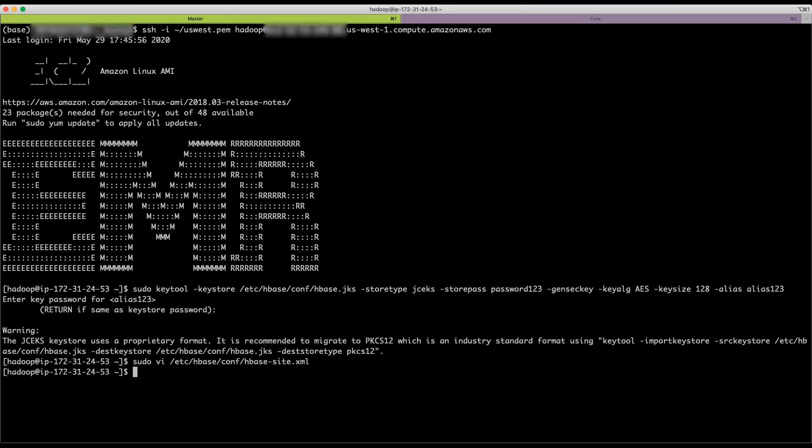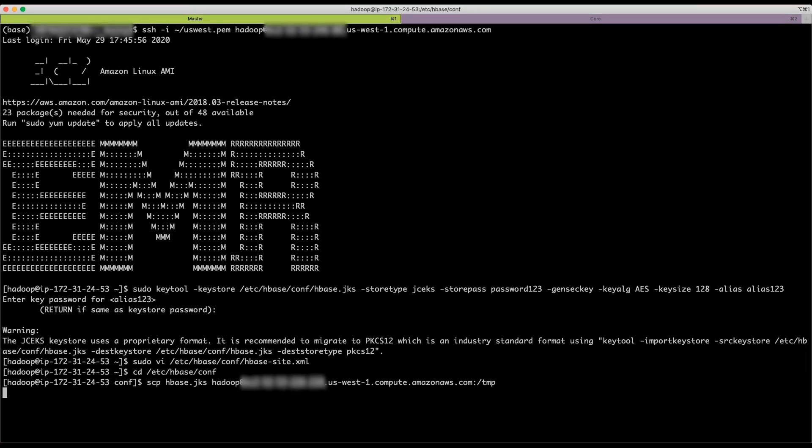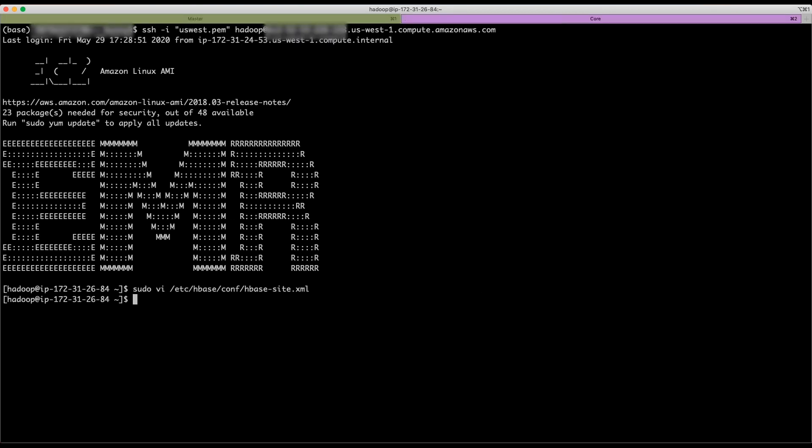Now, make sure to copy HBase.jks file from master to all the nodes in the cluster to the same location as given in the HBase.crypto.keyprovider.parameters. As I have passwordless SSH between my master and core nodes, I will use SCP command.